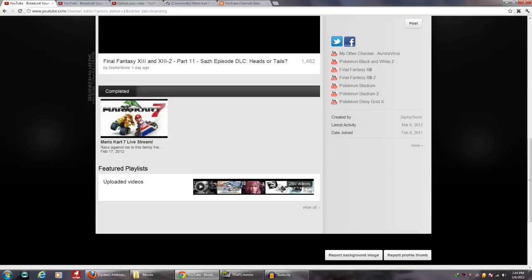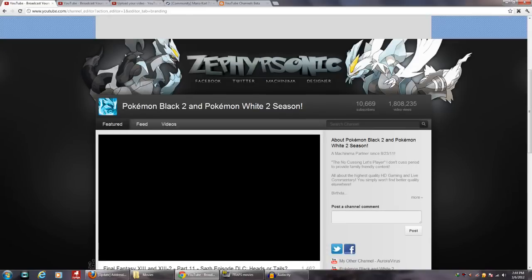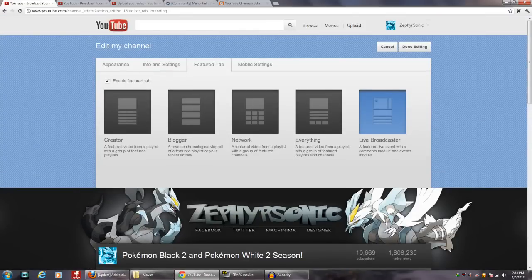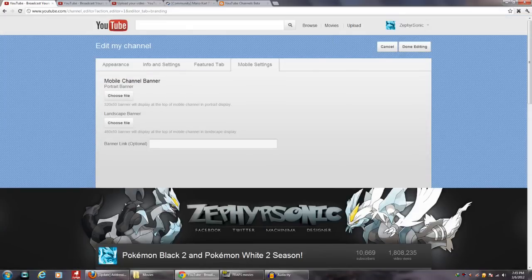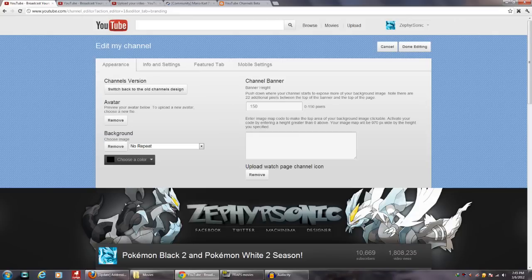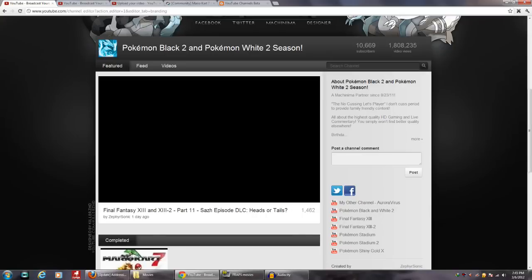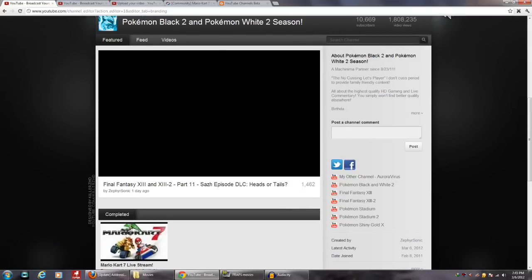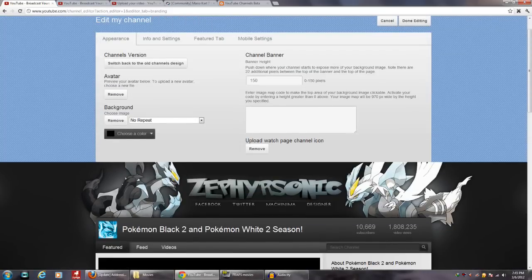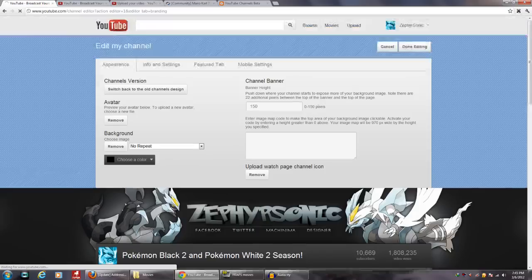Whatever live streams you've completed and set to post on your channel when finished will display right here. As you can see, I've completed a Mario Kart 7 live stream. That's basically the new channels design in a nutshell. The mobile settings — I don't use the mobile channel banner or landscape banner, so I don't use any of that.